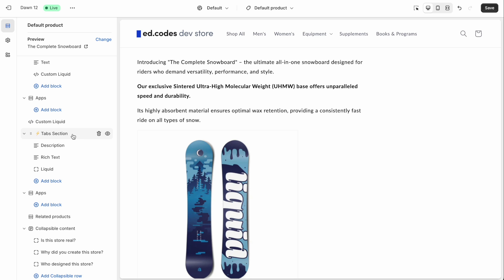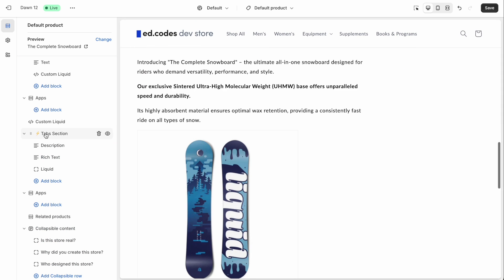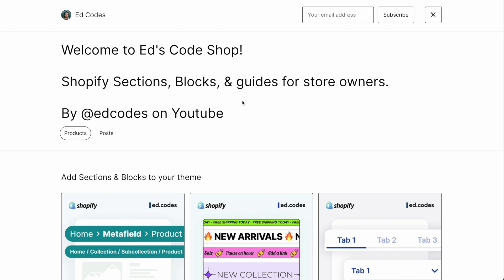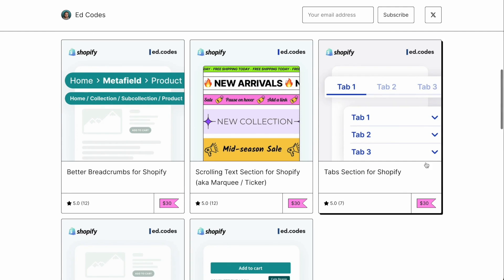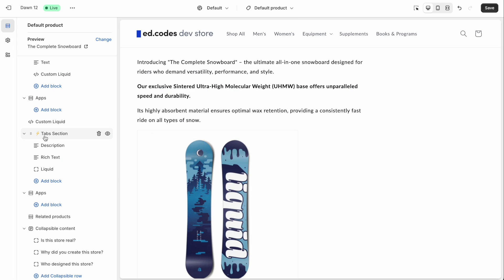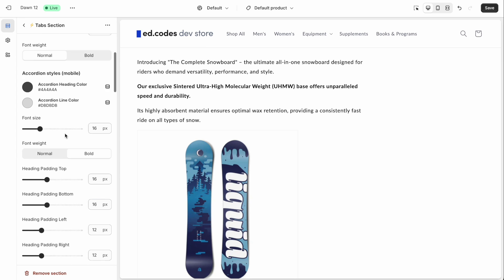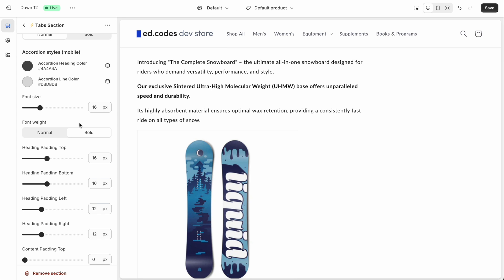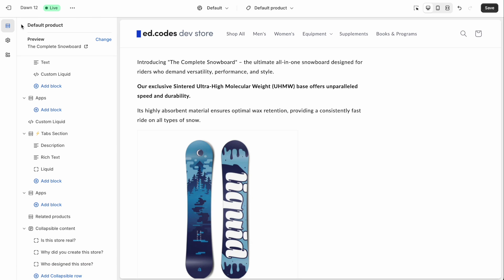That's simply one of the disadvantages of using native sections like this versus an app, for example. But as you know, with an app, you have a monthly subscription fee that you have to pay. Whereas this is simply a one time purchase and you own it for life. An app also might load in a lot of extra code, which tends to slow down your store. And apps are also often just not as simple to use. They're not natively built in here, you have to modify them through an app interface, as you probably know.